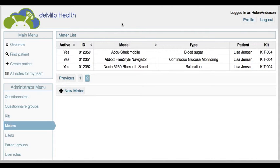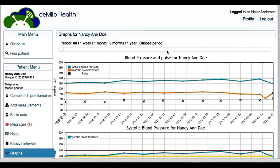There are several measures that need to be manually inputted: temperature, protein in urine, hemoglobin, CRP (C-reactive protein), and glucose in urine. Clinicians can access patients' data and view it as graphs or tables. The data can be filtered by periods and fluctuations, and patients' measurements can be compared.